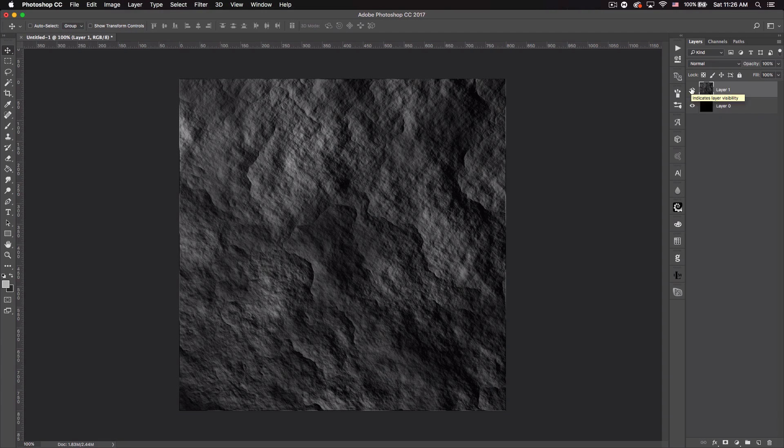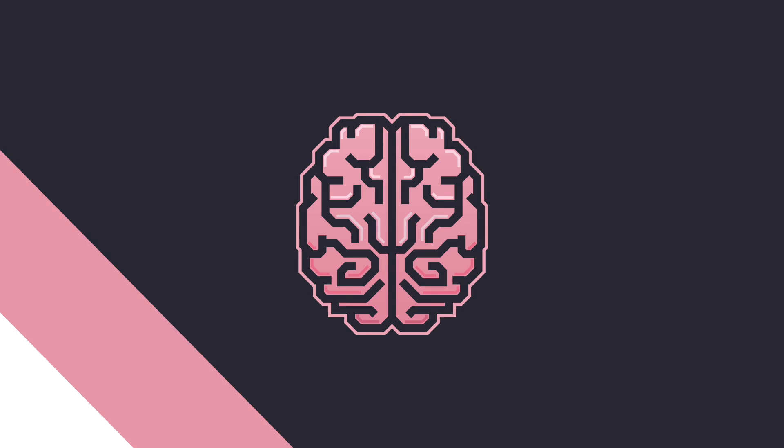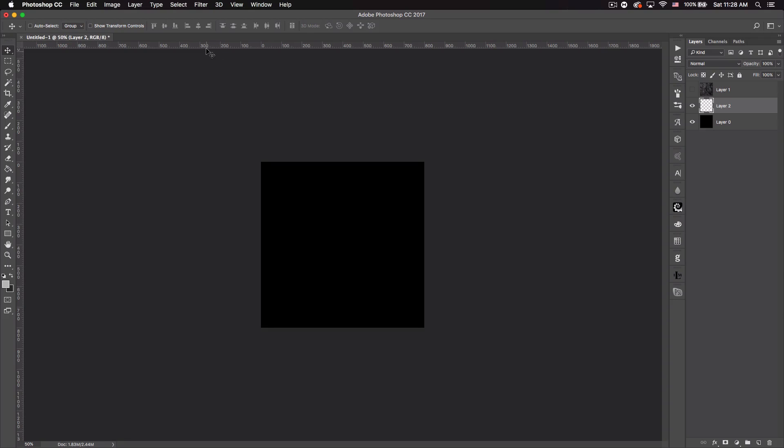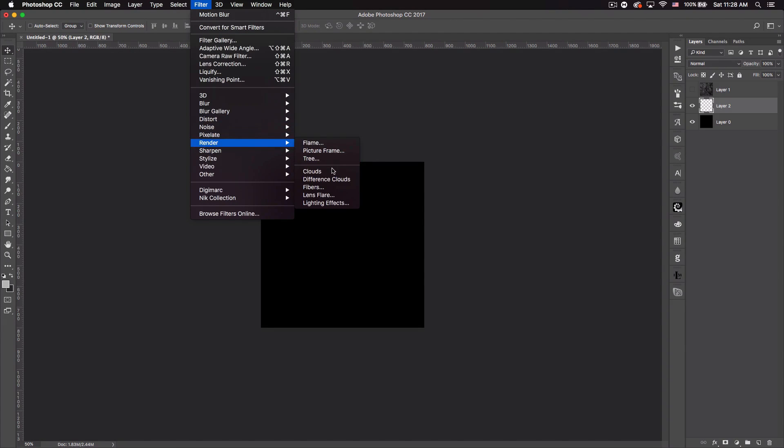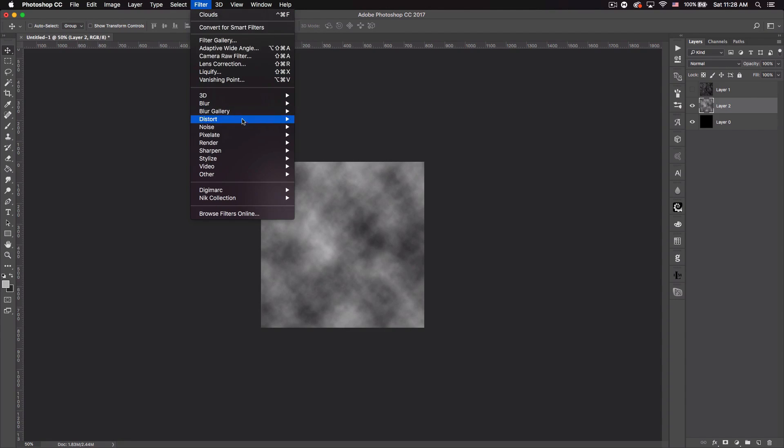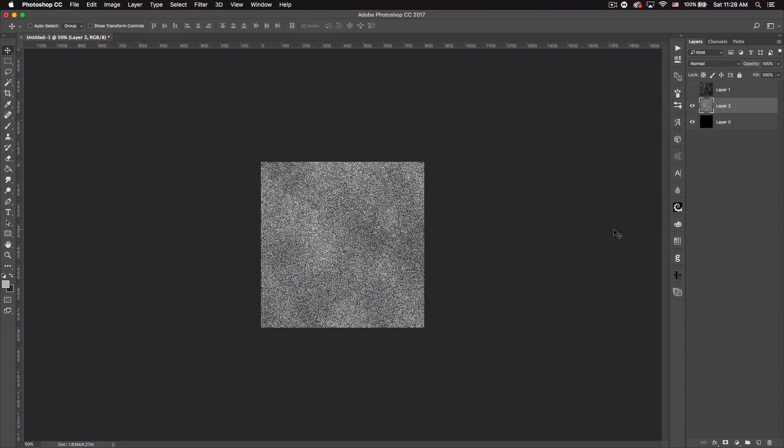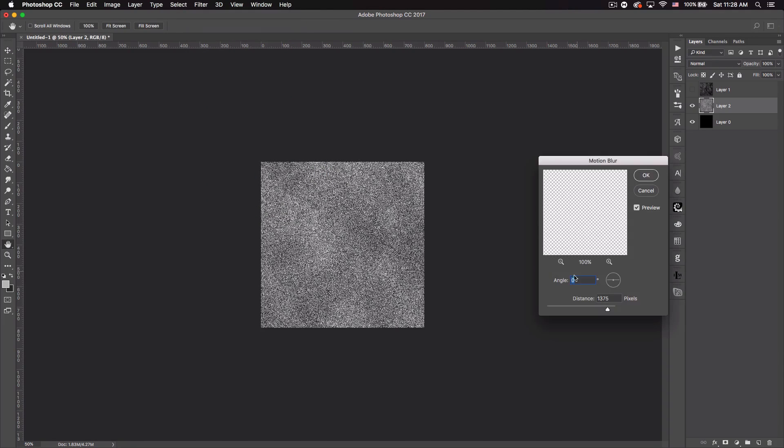So let's just hop into doing a metal. So we want to go down, create a new layer. That'll be Layer 2. And we want to do the same thing we did before. So Filter, let's render clouds. Filter, Noise, Add Noise. This time we're going to make the noise a hundred percent instead of five. Click OK. And then let's go Filter, Blur, Motion Blur.